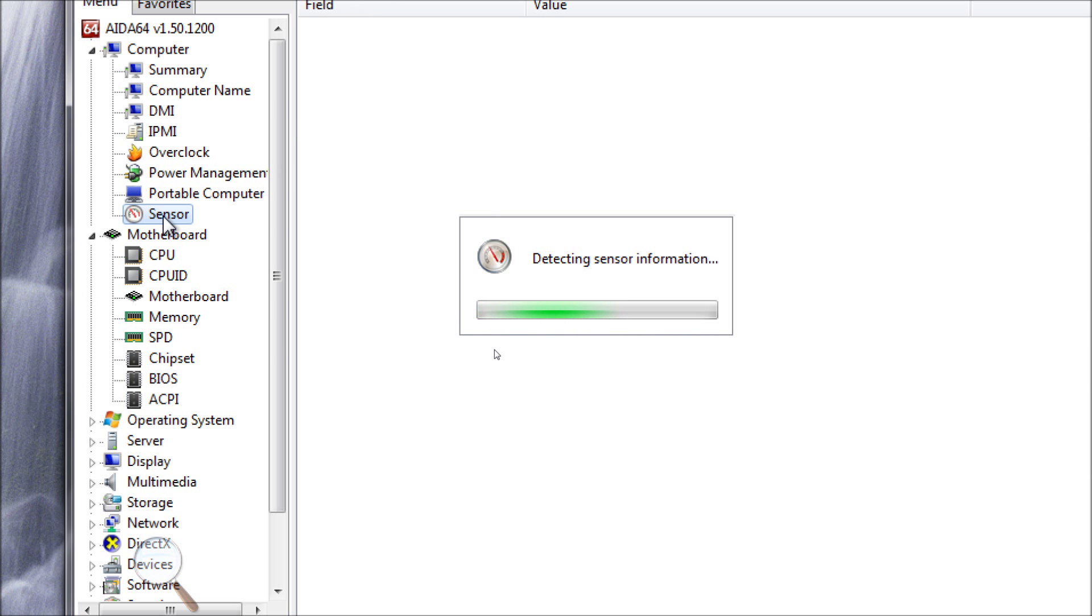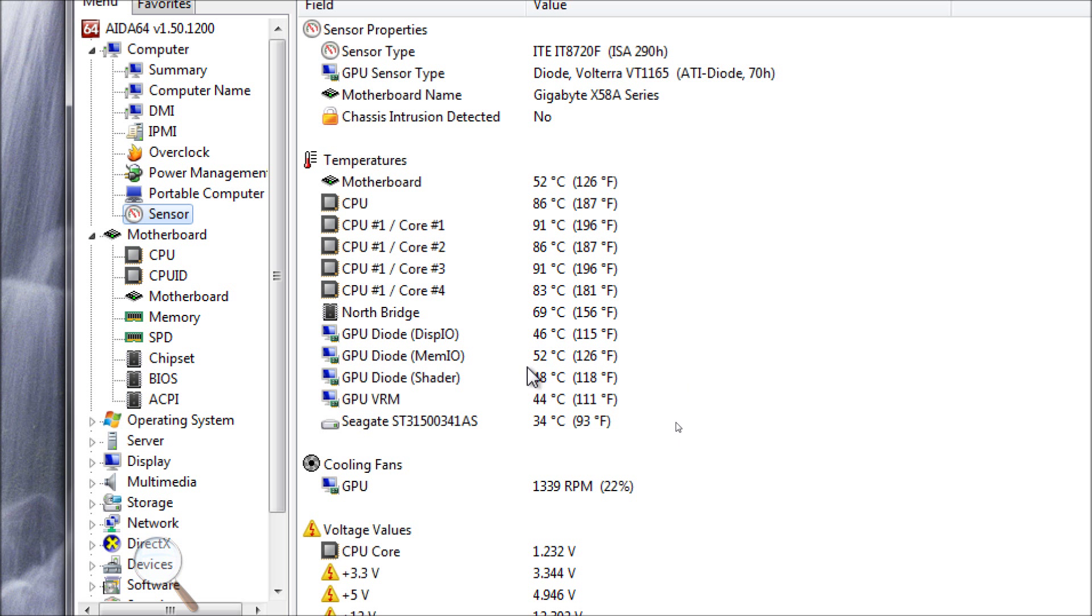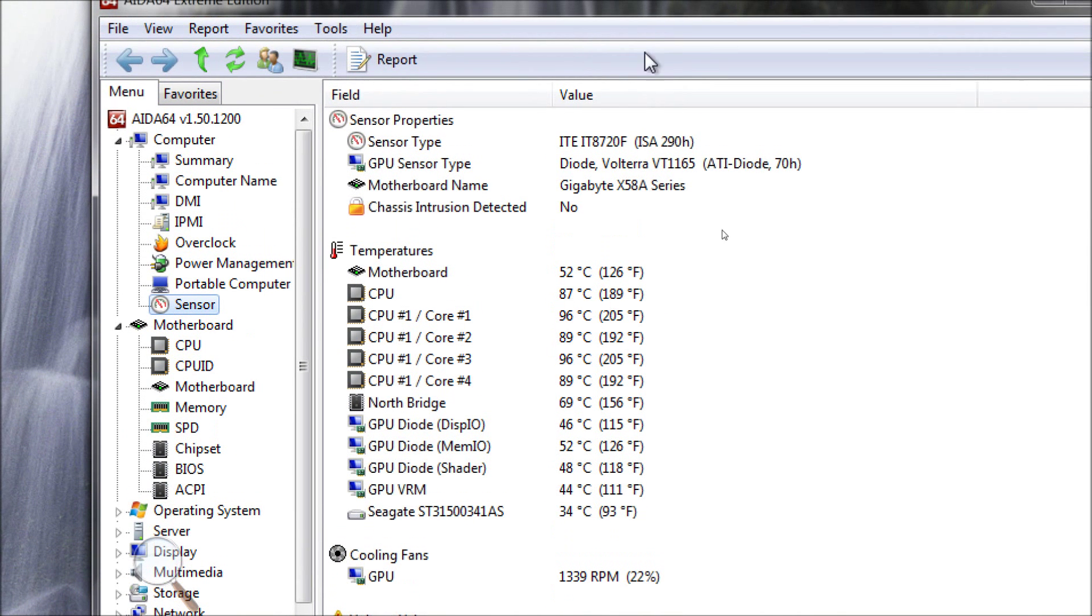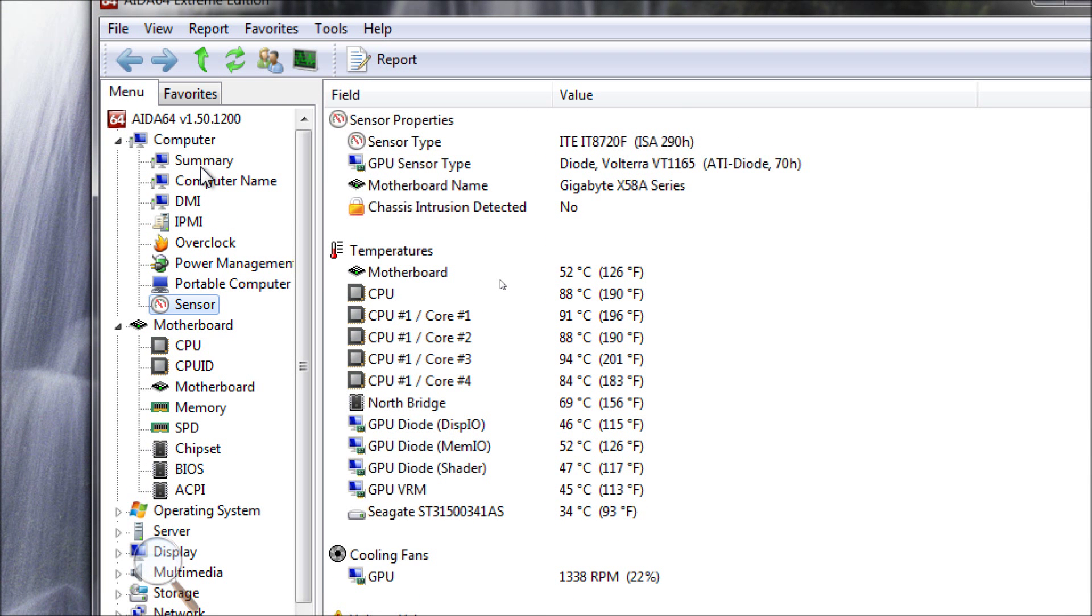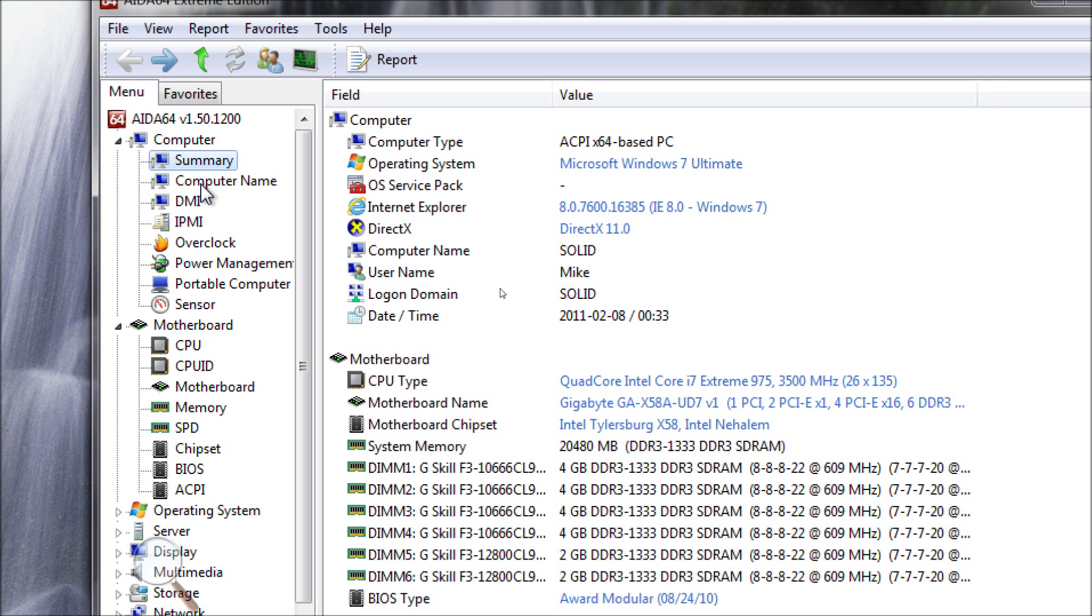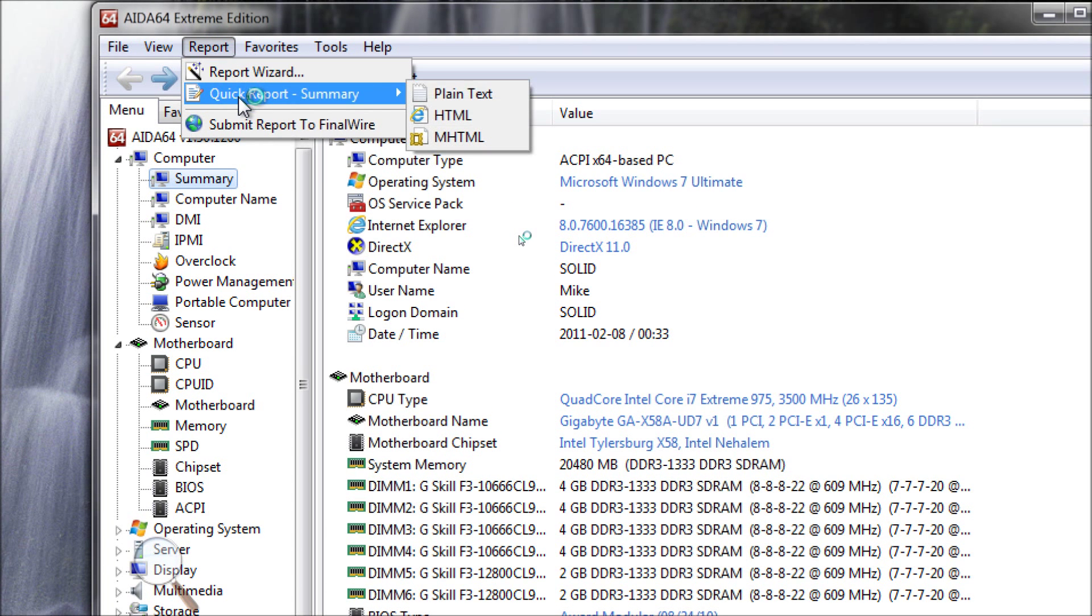If you go to sensor, you're going to find out your temperatures, which are very important, very interesting. Looks like I might be preparing to melt down over here. I don't know exactly what's going on, but I'll have to check that out, make sure my system is alright. But yeah, that's pretty strange. But if you check, you have so much information here, and all of it can be sent out in a report.